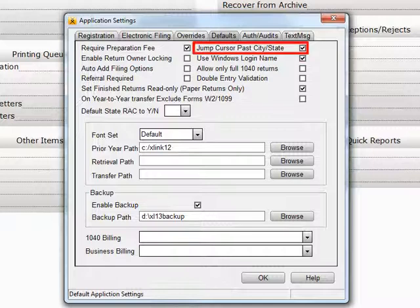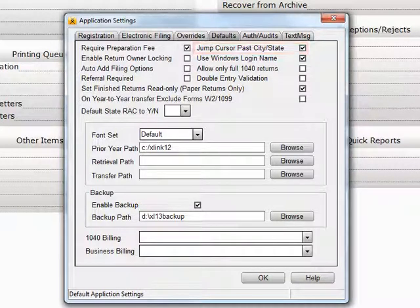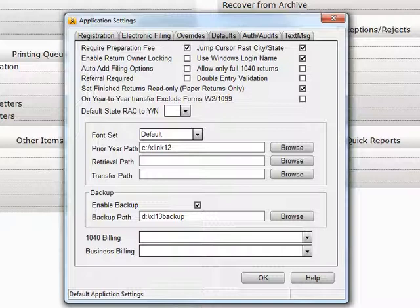Put a checkmark in Jump Cursor Past City State. This will jump the cursor past the City and State field on the Client Data screen, and go over to the Zip Code field. Once the Zip Code field has been input, the City and State should auto-populate, provided you have this information in your database.